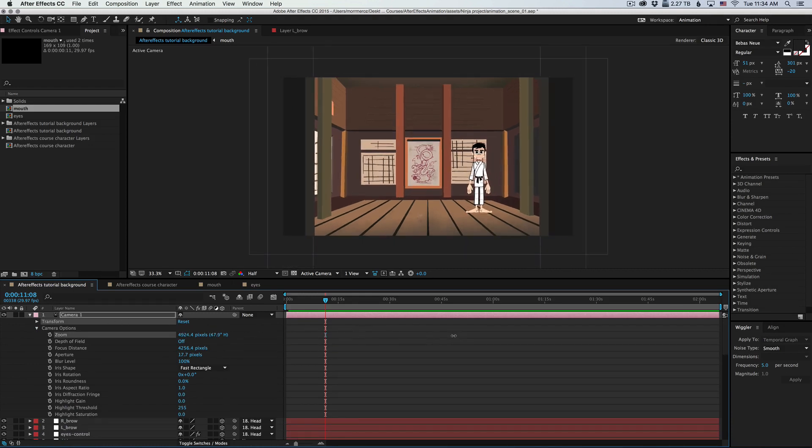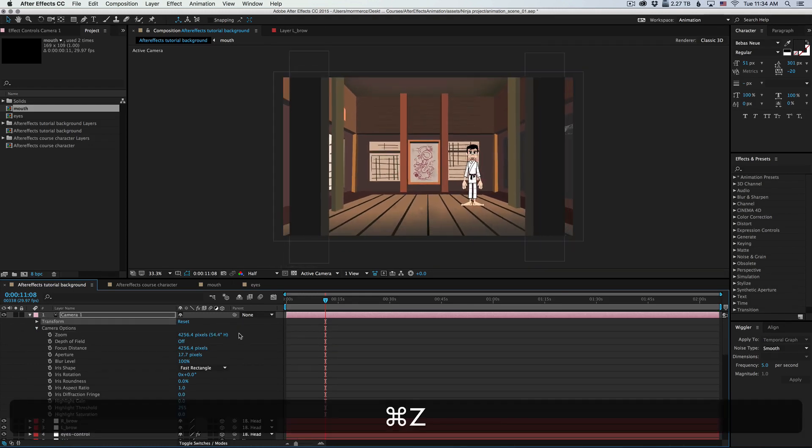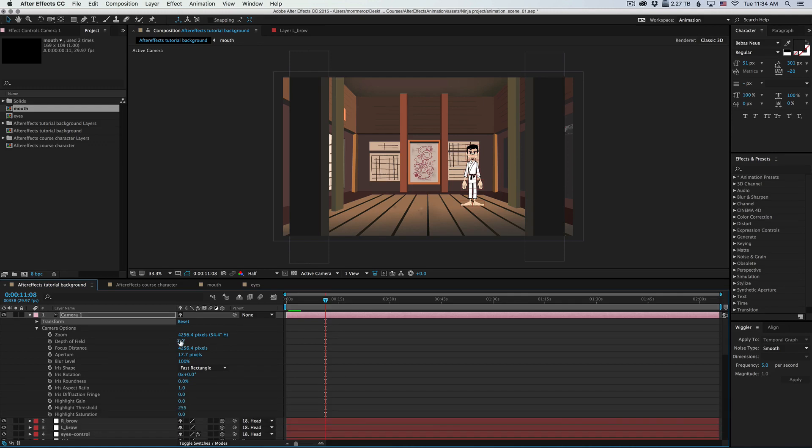We have a zoom option, enabling depth of field, and then a few options that work with depth of field. So let's turn it on.